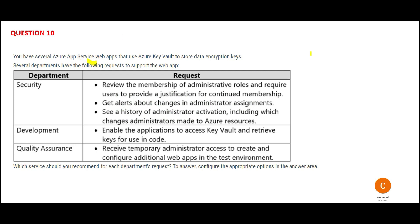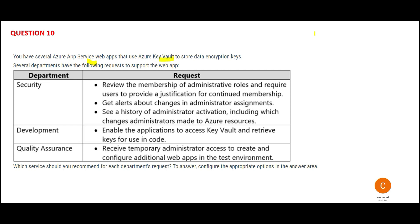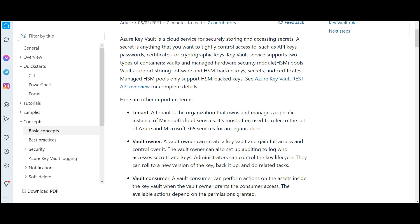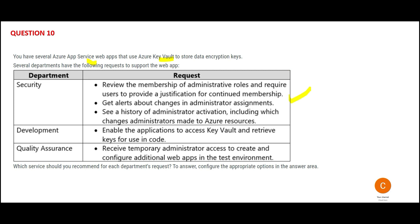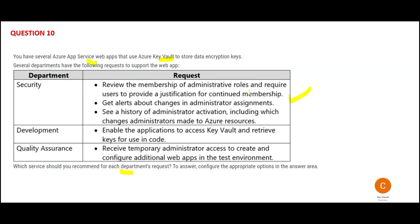The question says you have web apps, which are used to create and deploy critical web applications. This web app is making use of Azure Key Vault to store the encryption keys. Key Vault is capable of securely storing and accessing secrets — the secrets can be encryption keys or credentials. They have given requests for each department. For security, if a member still wants continued membership, they want to provide a justification. Second, if there are more administrator assignments happening, you need to get alerts. Third, get a history of administrator activations and what changes administrators made to Azure resources.